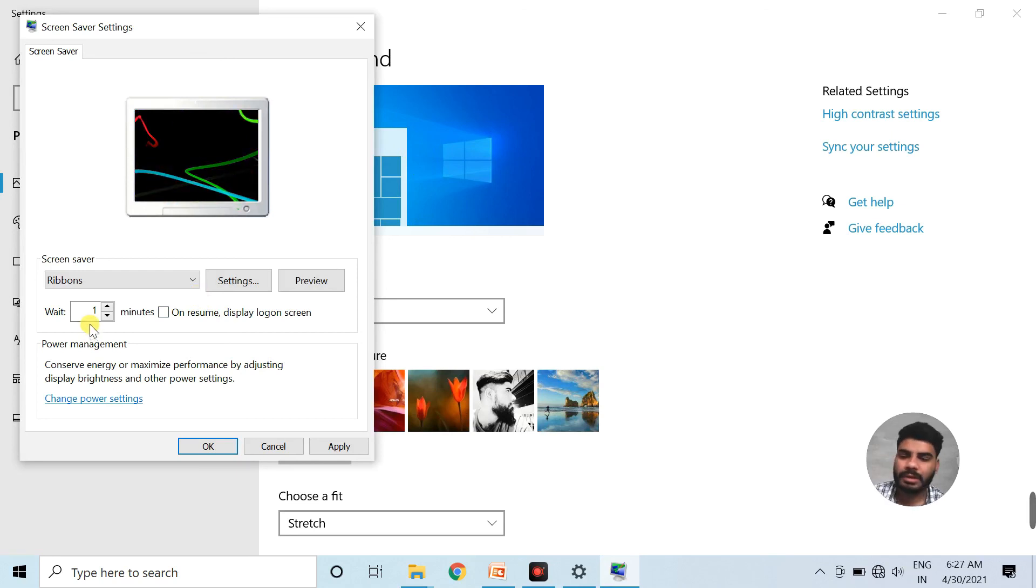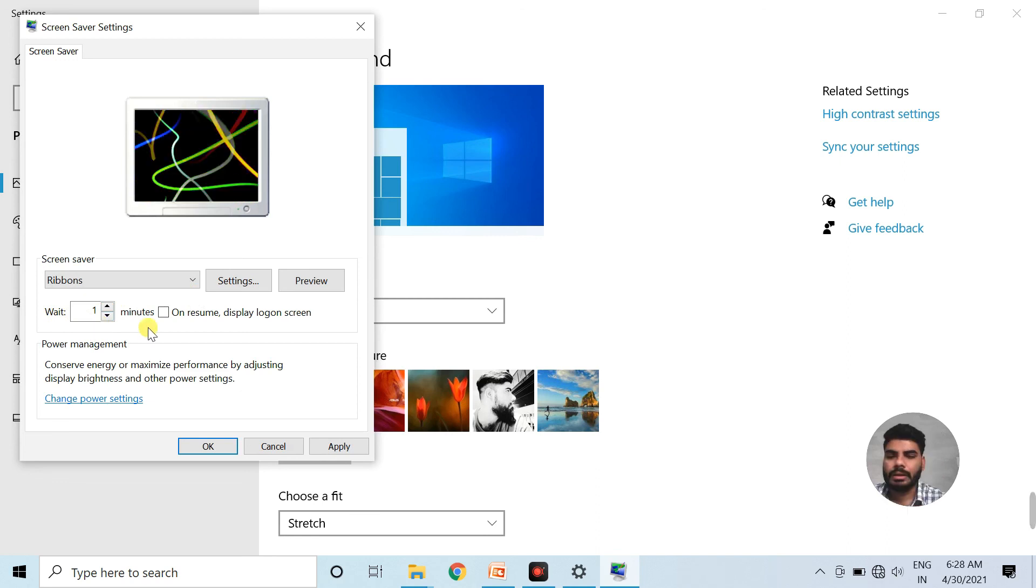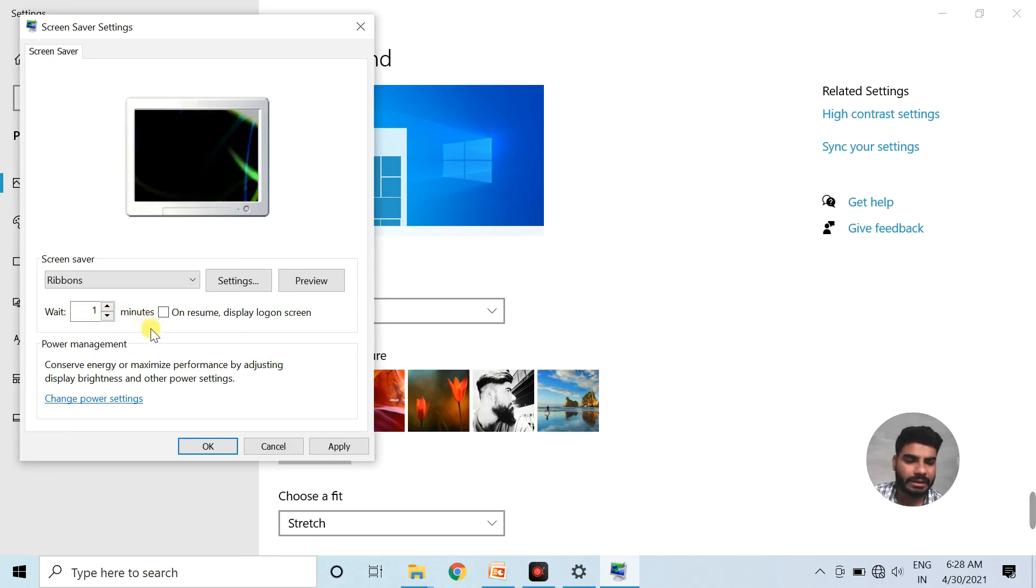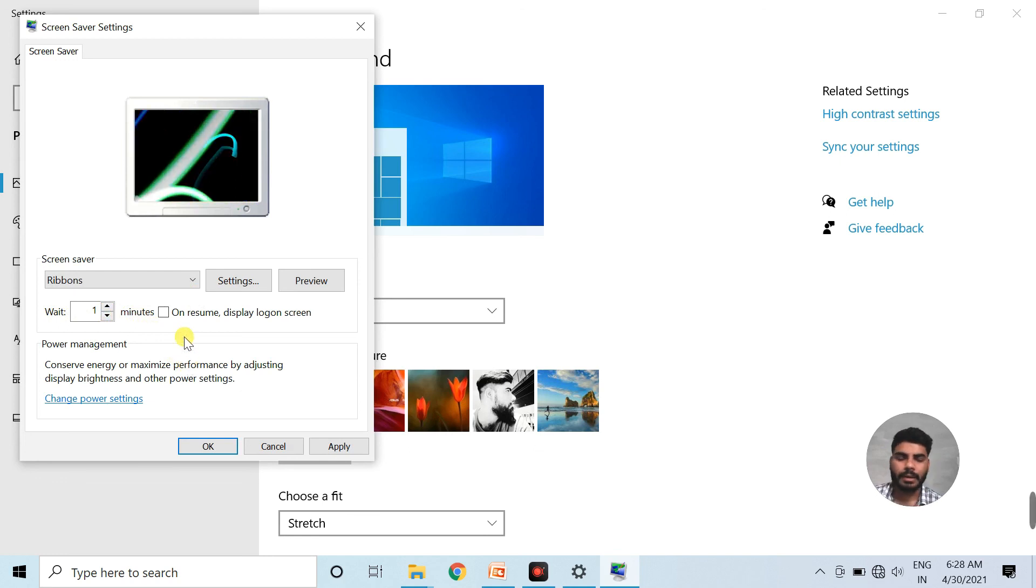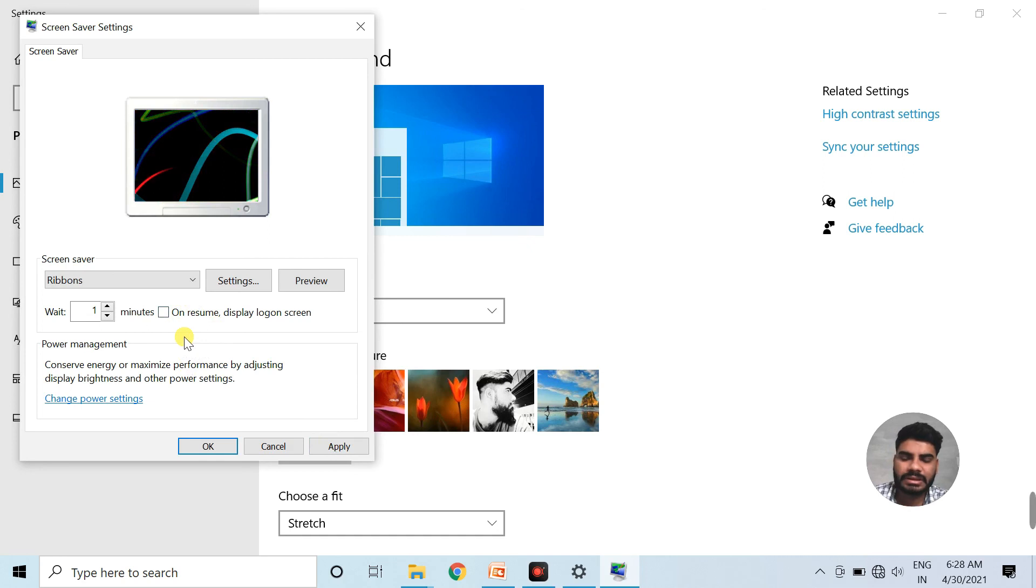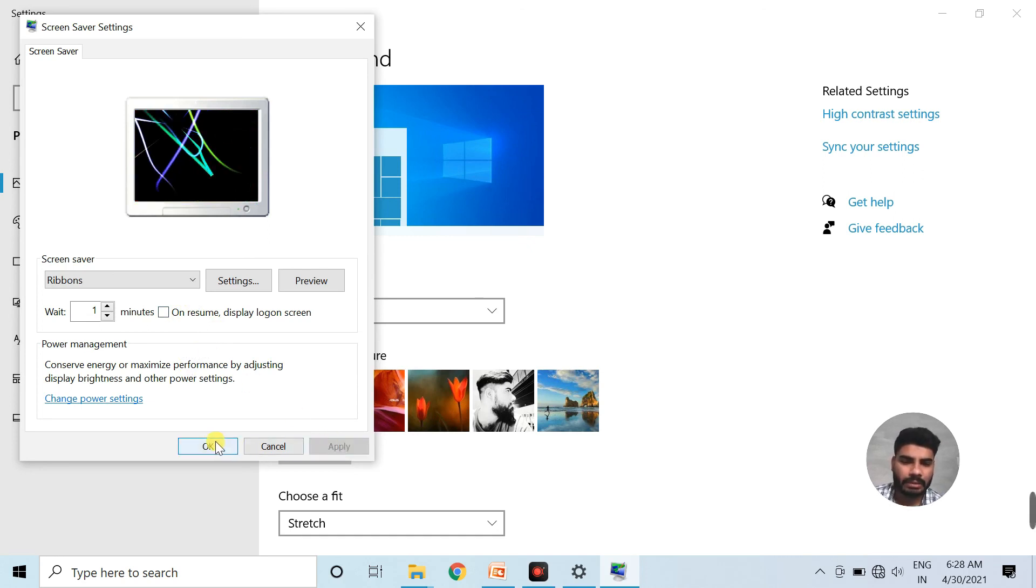From the wait box present here, we can also set the time when our screen saver will get activated. And after selecting the desired screen saver, we click on apply button and then on the OK button.